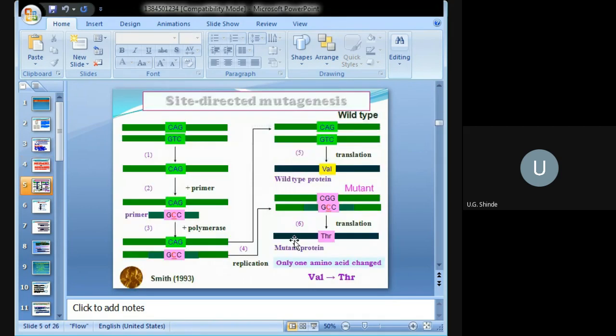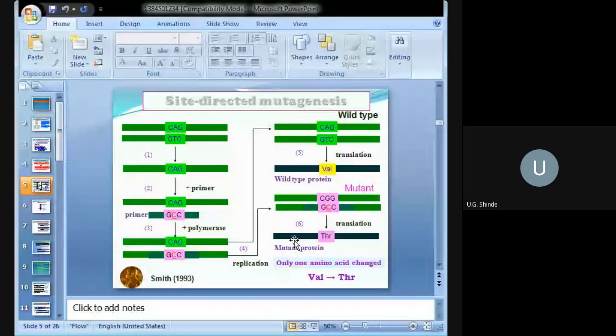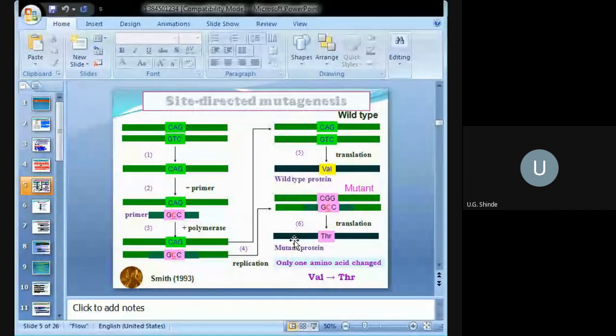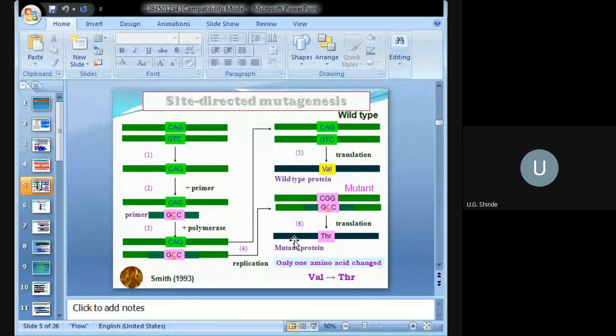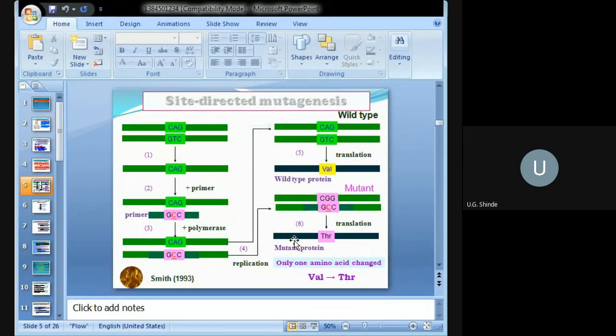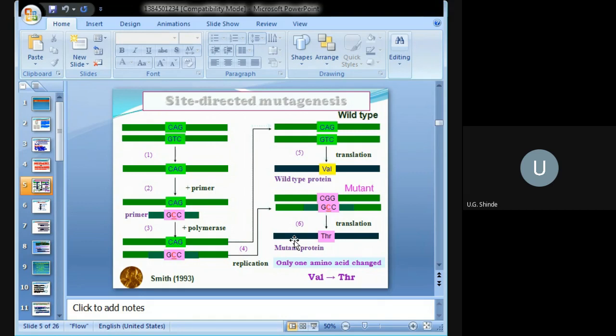Now we'll see the example. You can see what is being shown step-wise: one, two, three, four, five, and six. In the first step, you see CAG and the complementary strand having GTC sequence. In the second step, a primer is added. Then a polymerase enzyme works to polymerize this strand, and after translation it produces a wild-type protein called valine CAG.